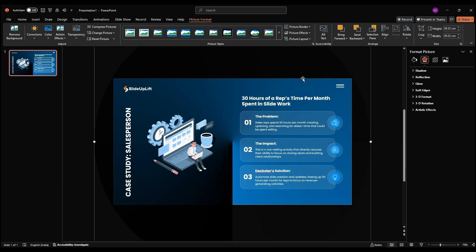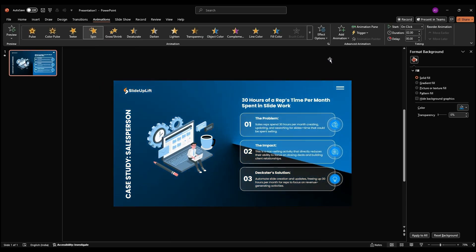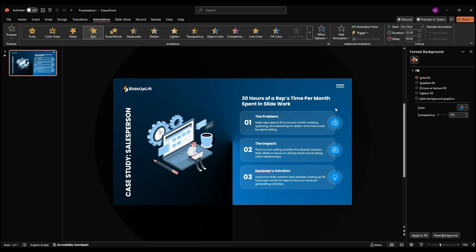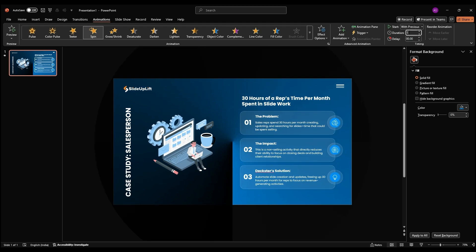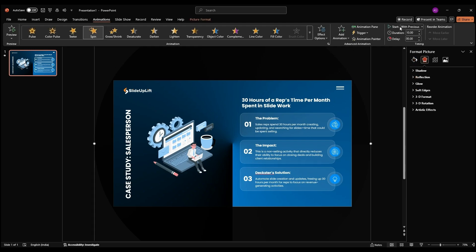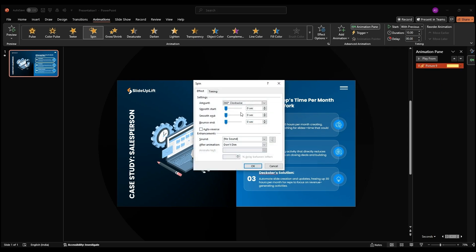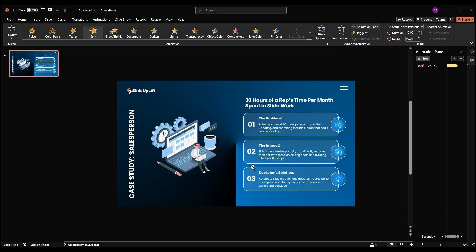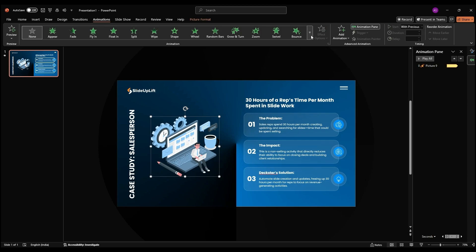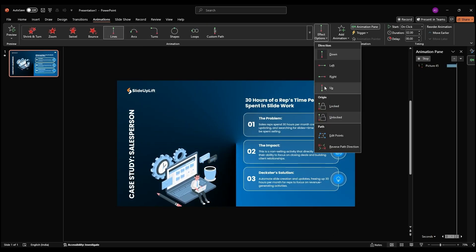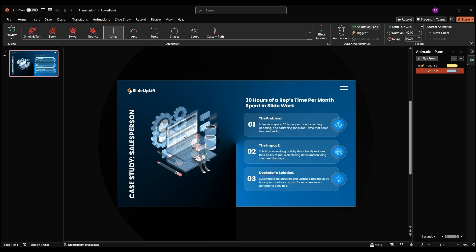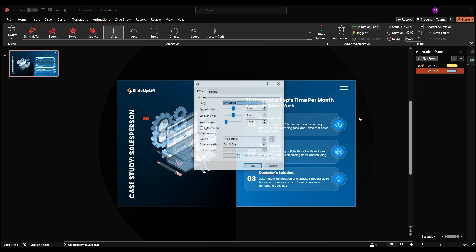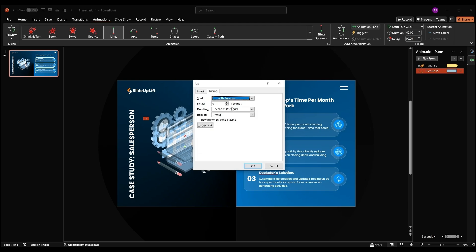Now for the animation. Select the background circle, go to Animation Spin, and in Effect Options, choose Clockwise and Full Spin. Under Timing, set the duration to 10 seconds and repeat until the end of the slide. Apply a line motion path from Animation's Motion Paths. Set it to Up and tweak the red dot to adjust the distance. In Effect Options, check Auto Reverse, set the duration to 3 seconds, and repeat until the slide ends.